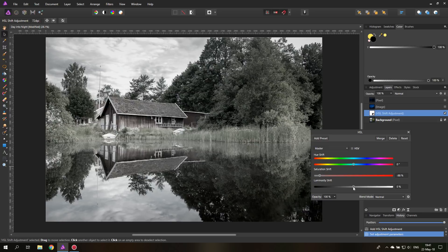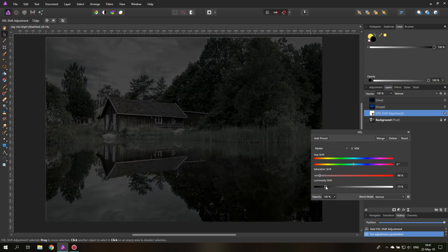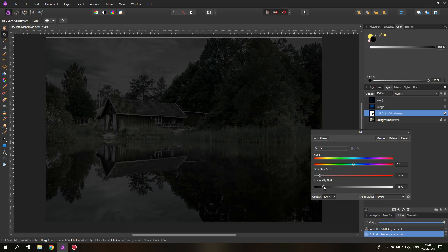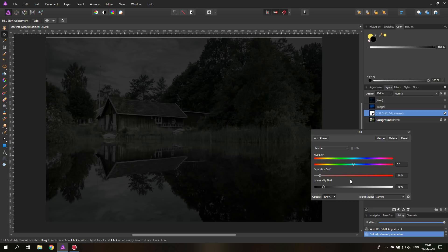And of course luminosity is important because we want the picture to be darker. After all it is night time. So we can adjust this later to our taste.